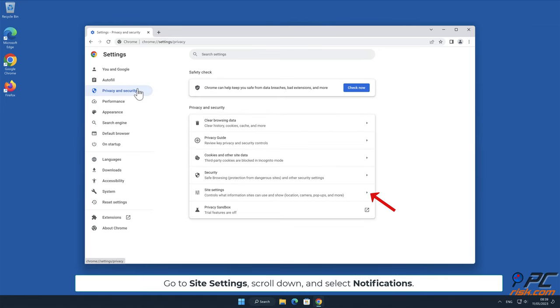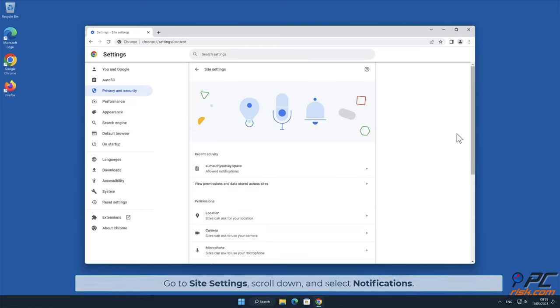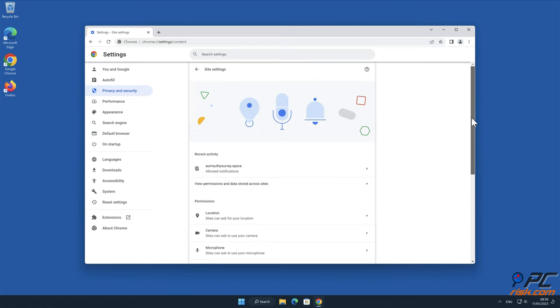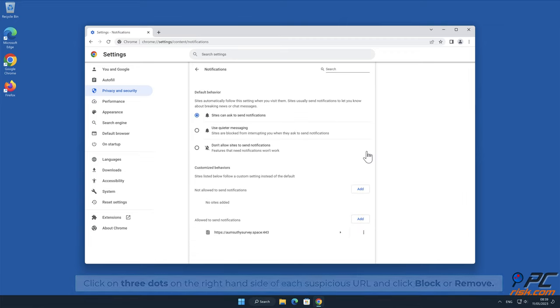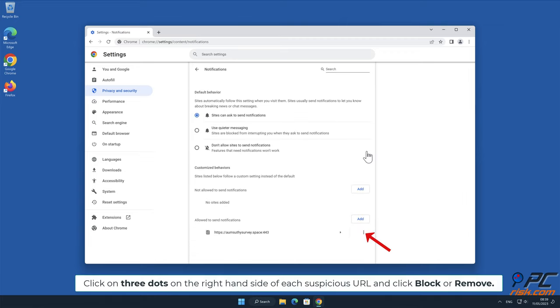Go to Site Settings, scroll down and select Notifications. Click on three dots on the right-hand side of each suspicious URL and click Block or Remove.